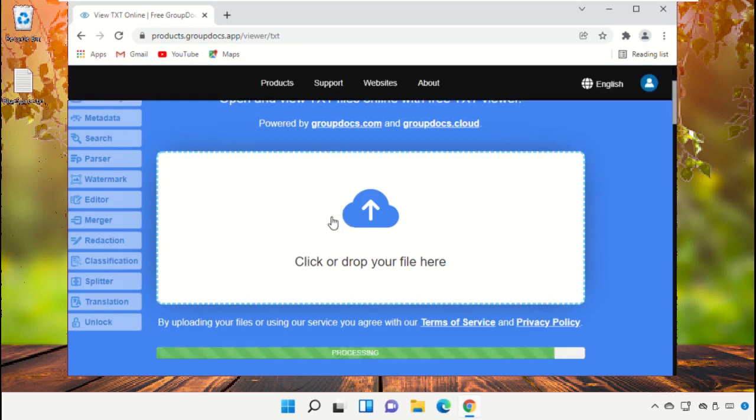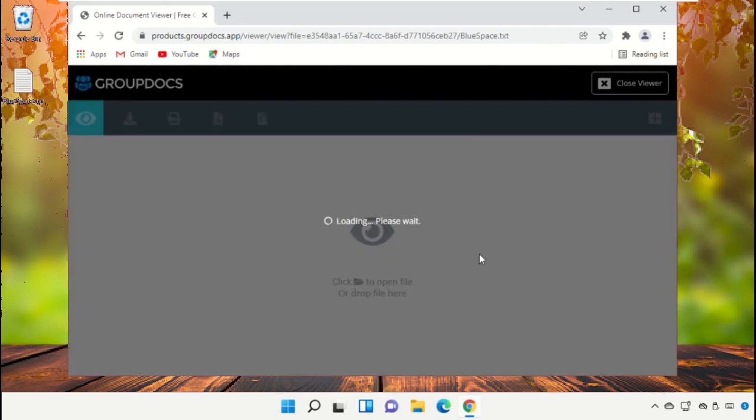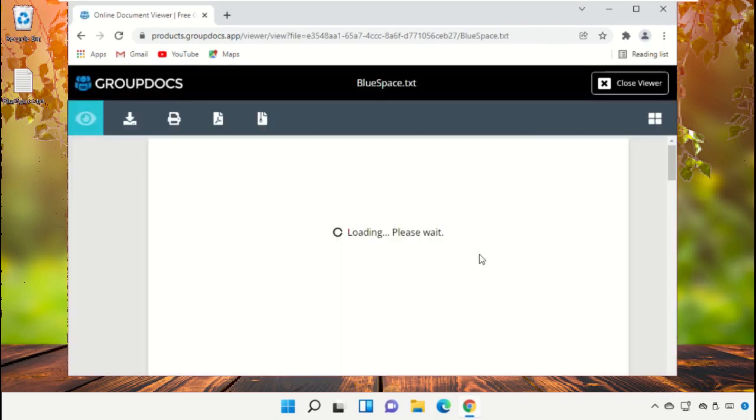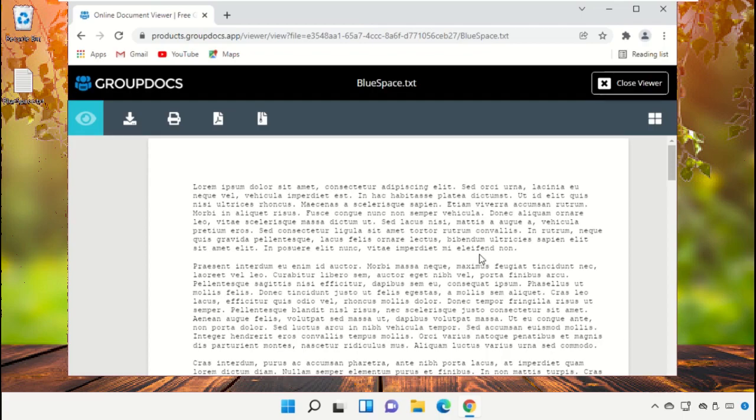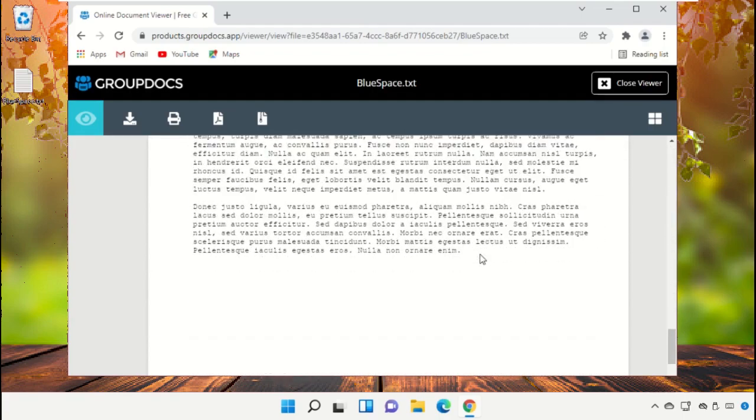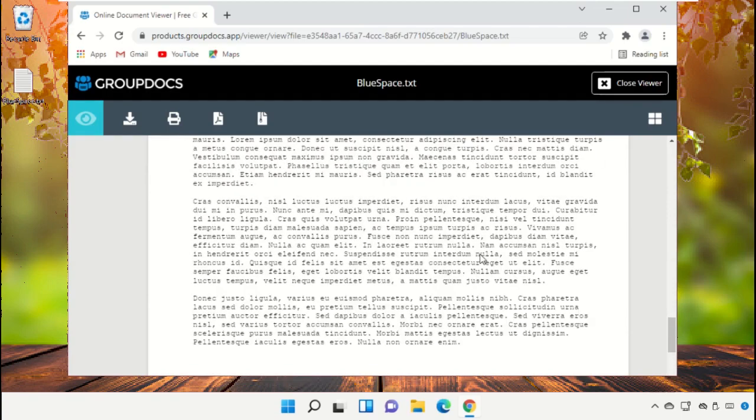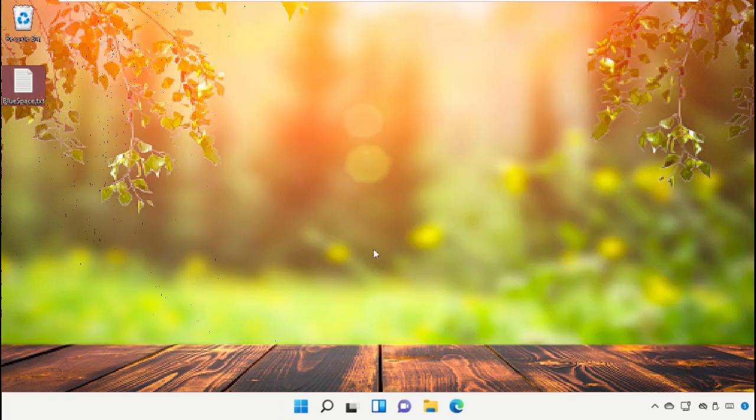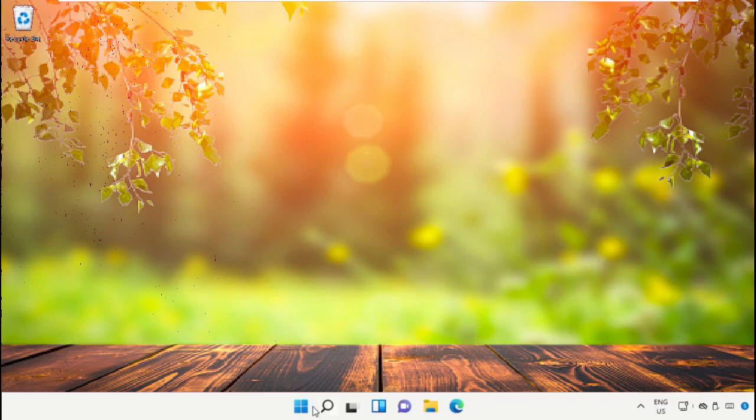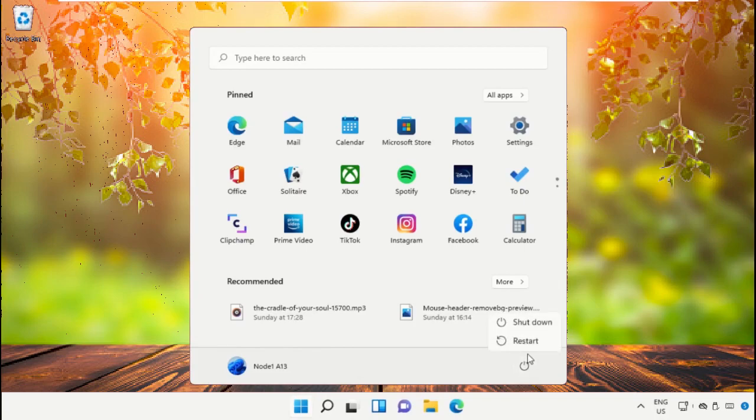It will take some time to load the text file. Now you can read the text file here. Finally, restart the system which is very important. Before you do that, like this video. God bless.